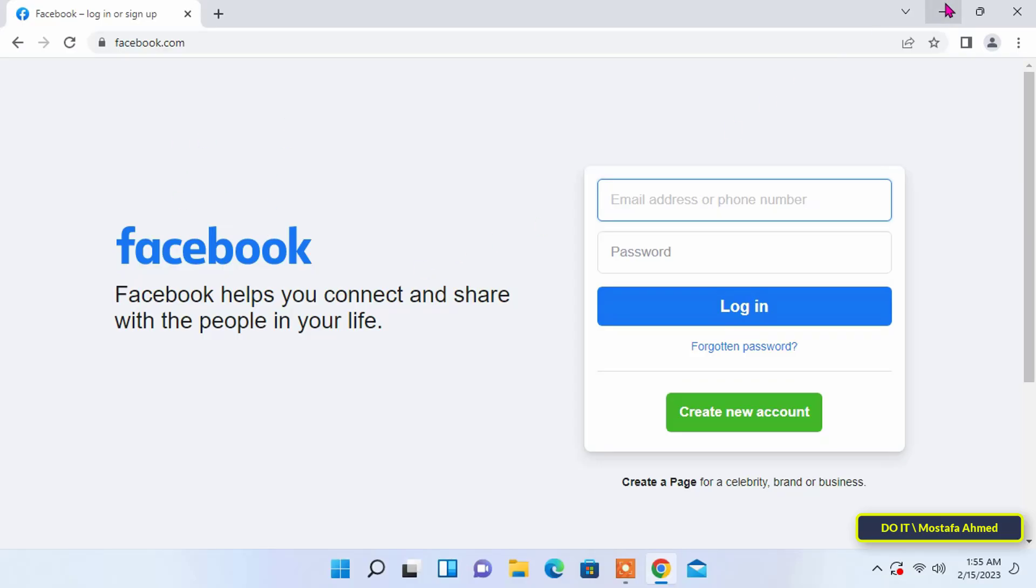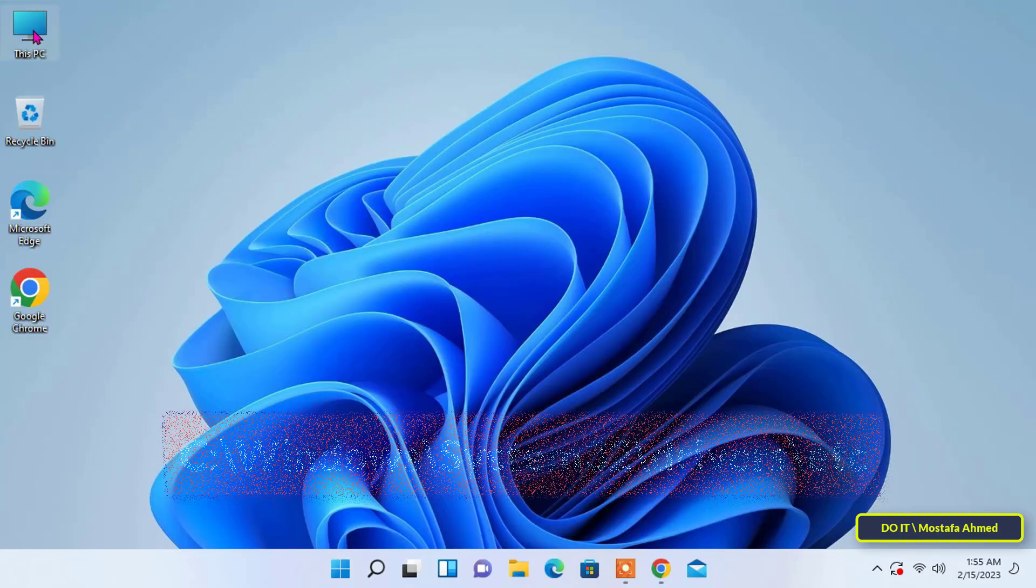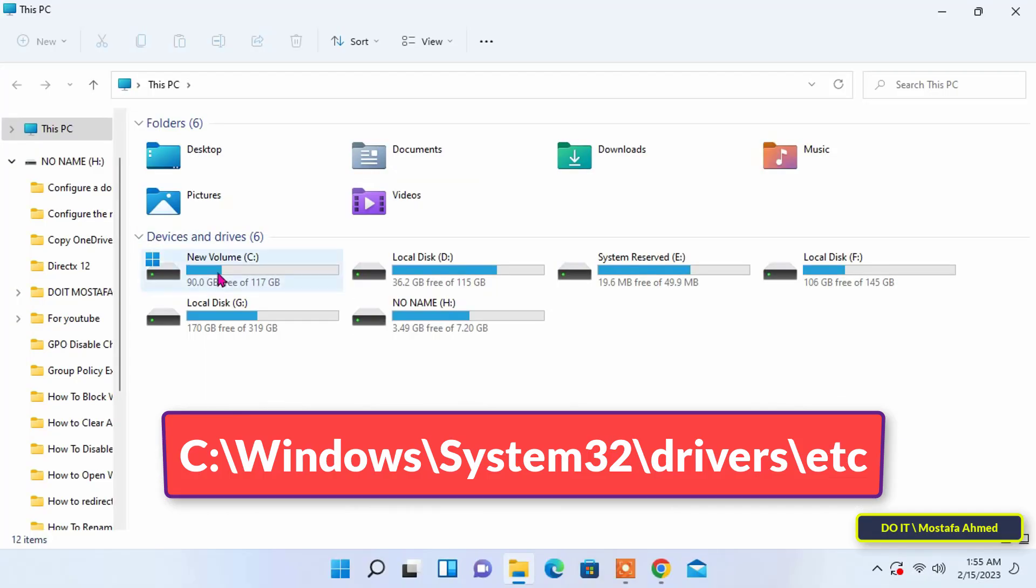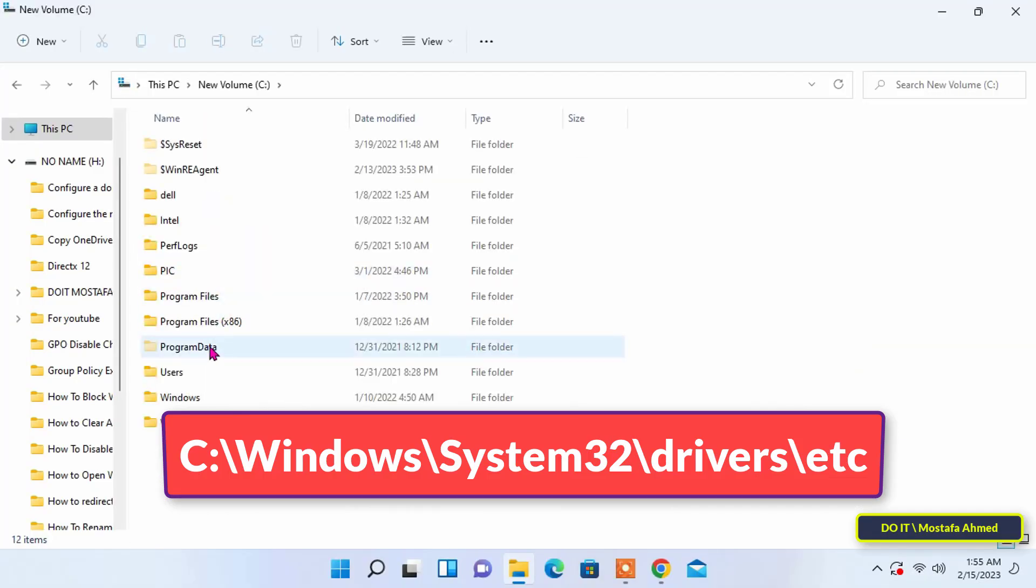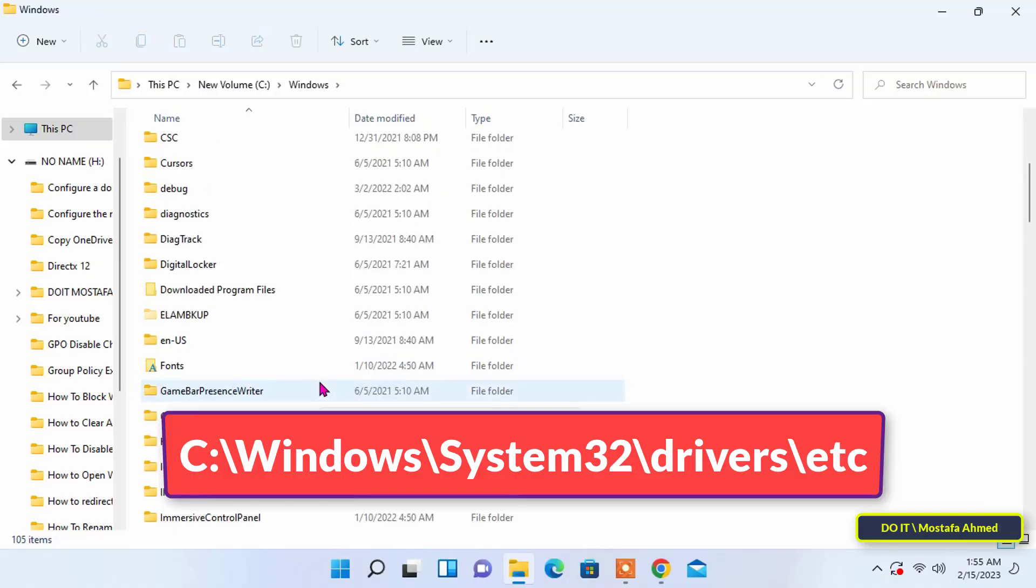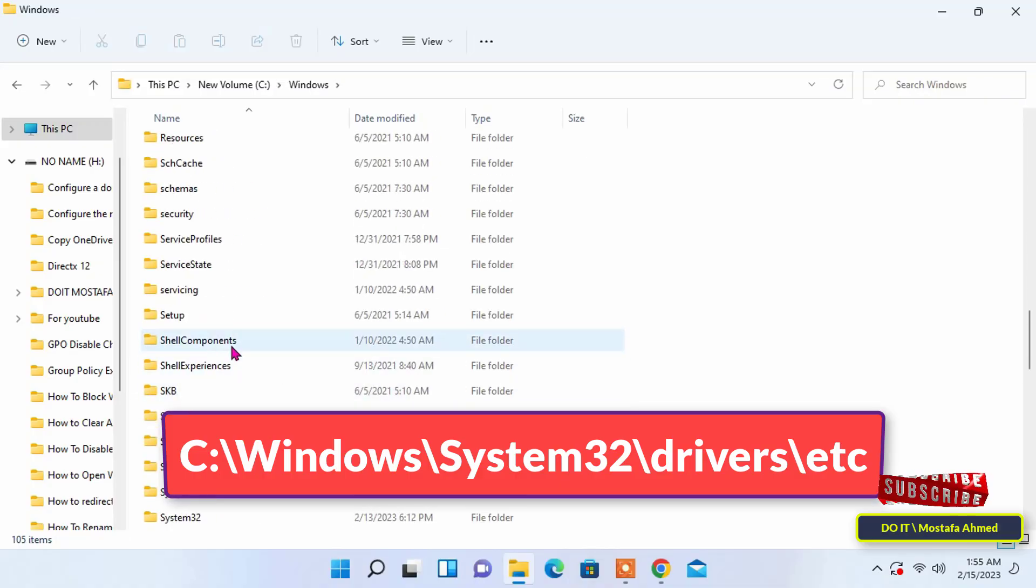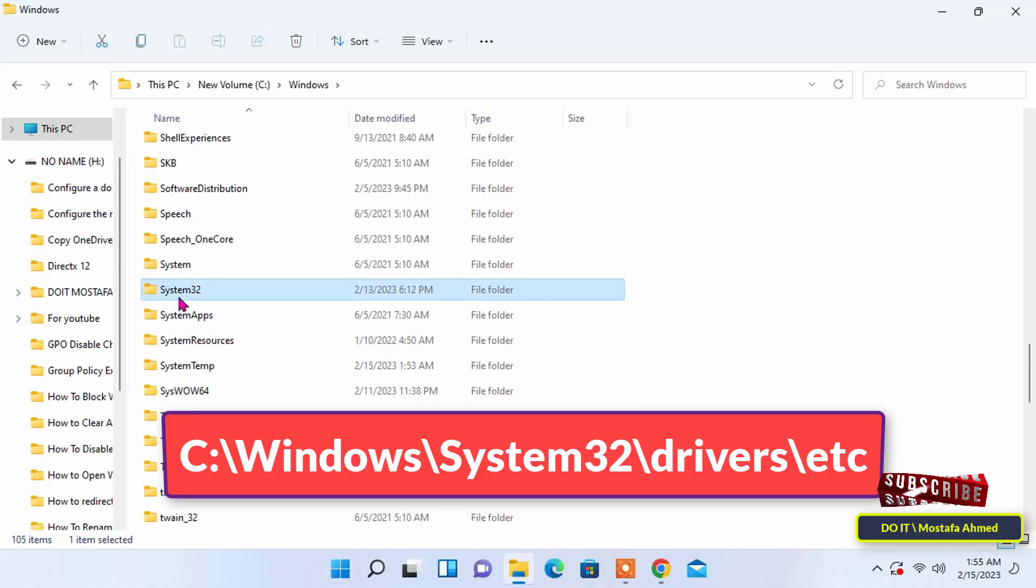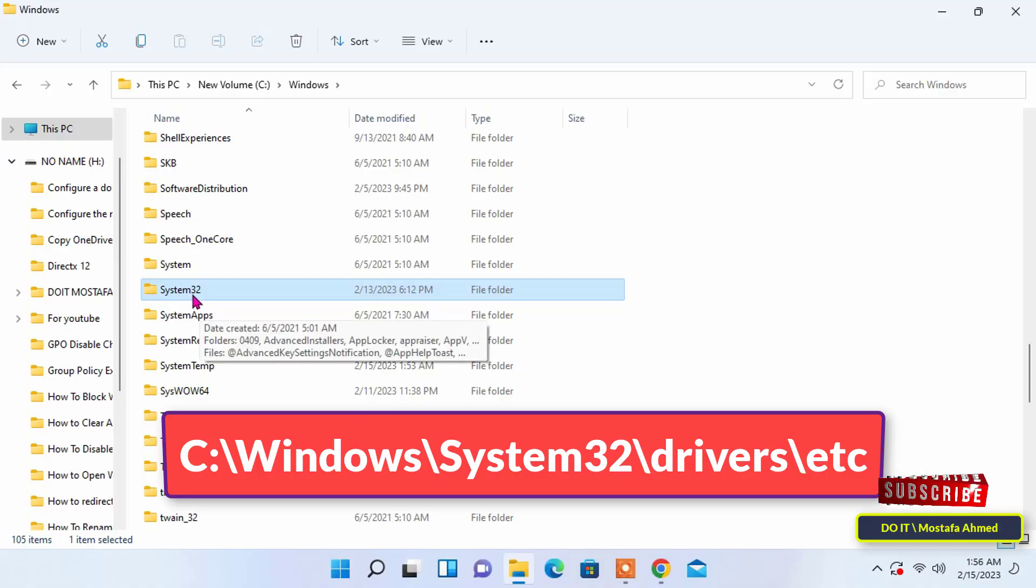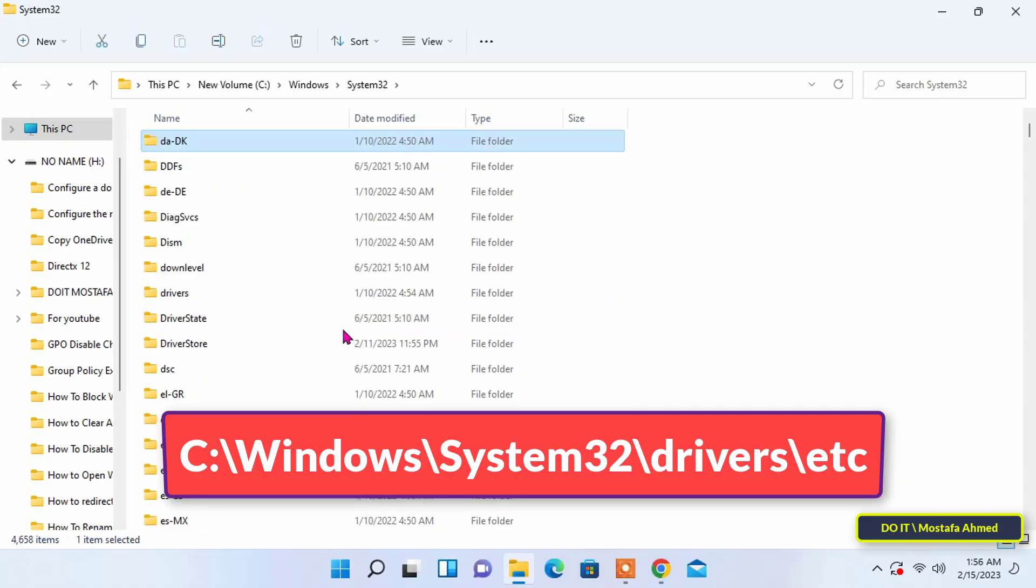The first step to block websites is to access the hosts file. Now I will tell you the location of the hosts file. Follow the file path shown in front of you on the screen.